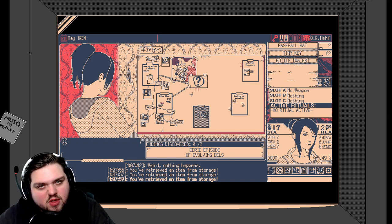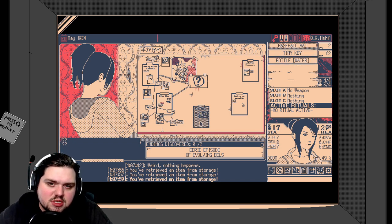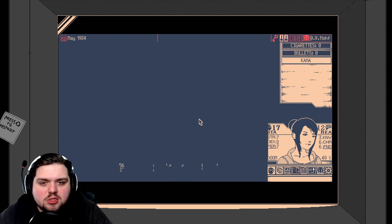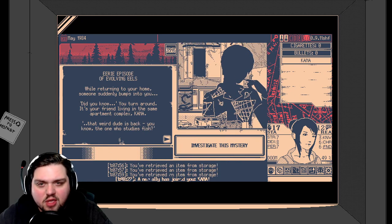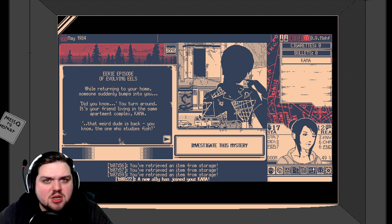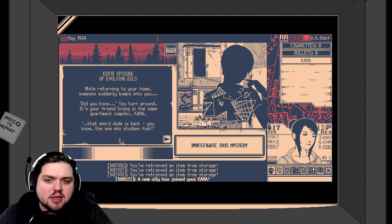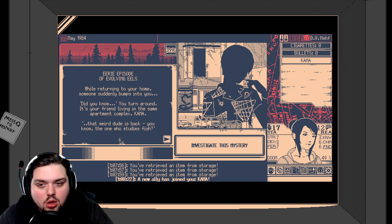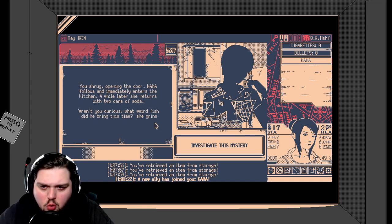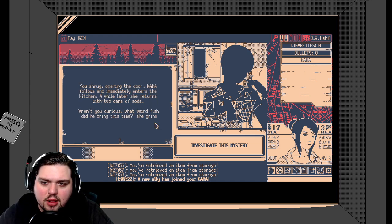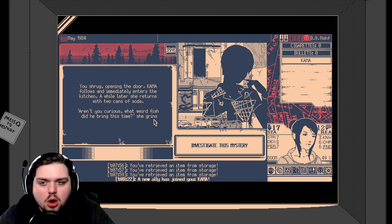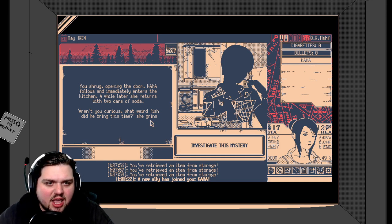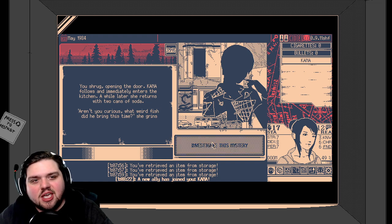Let's check out what mystery we have in store for us today. It's the eerie episode of Evolving Eels. Sounds slitheringly delicious? Perhaps not the right word, actually. Alright, well let's start that mystery, shall we? While returning to your home, someone suddenly bumps into you. It's your friend living in the same apartment complex. Kana! That weird dude is back. You know, the one who studies fish? You shrug, opening the door. Kana follows and immediately enters the kitchen. A while later, she returns with two cans of soda. Aren't you curious what weird fish did he bring this time? She grins.